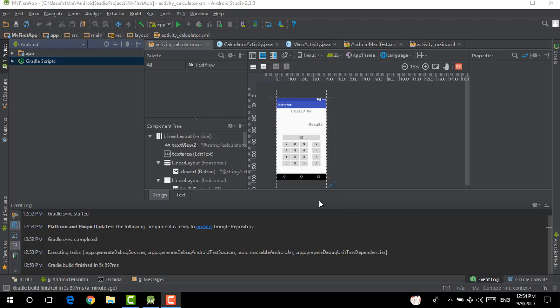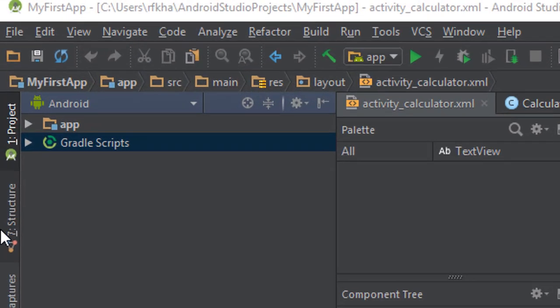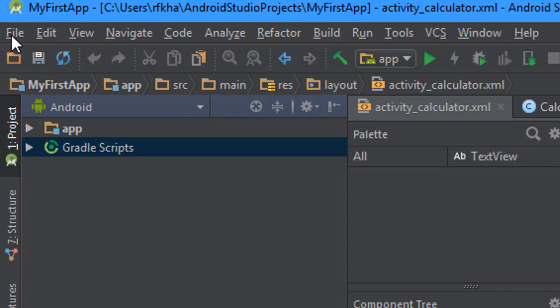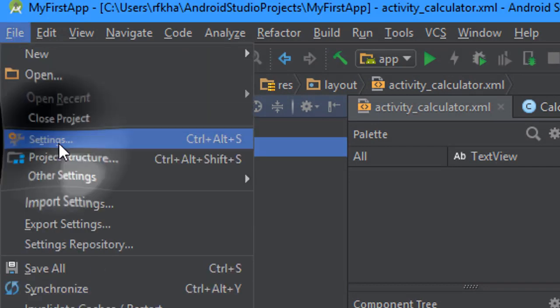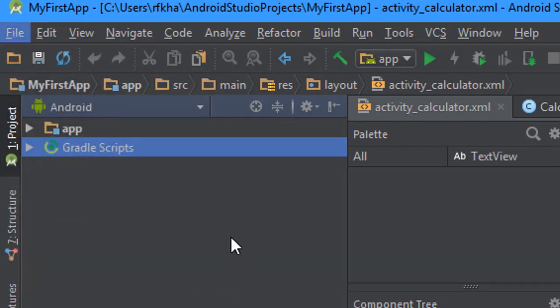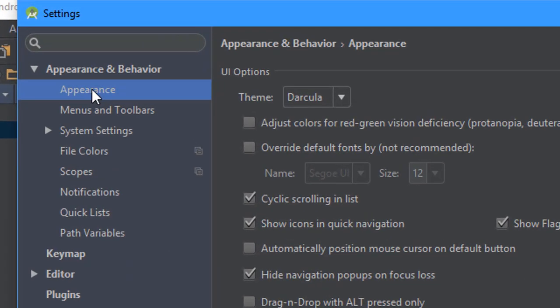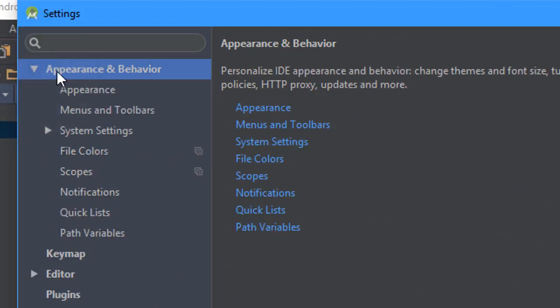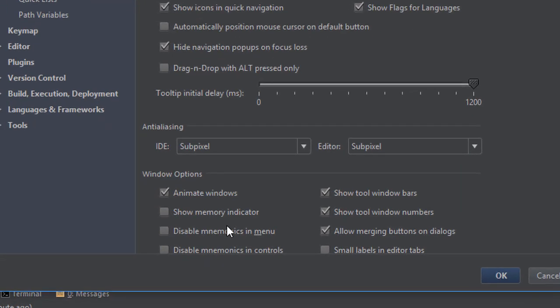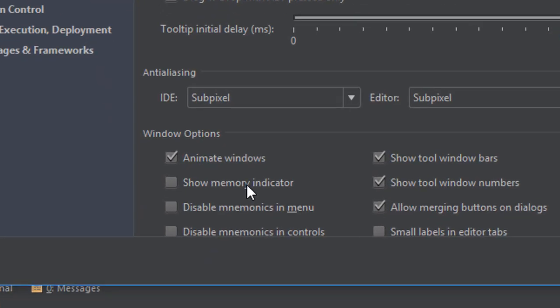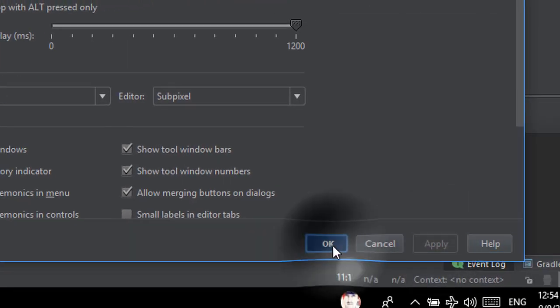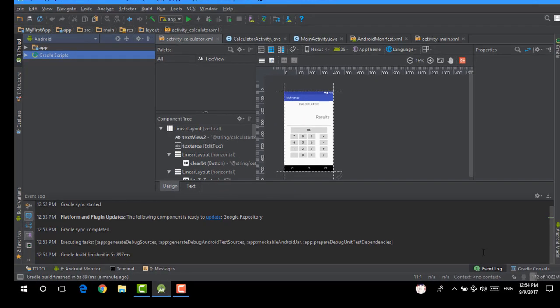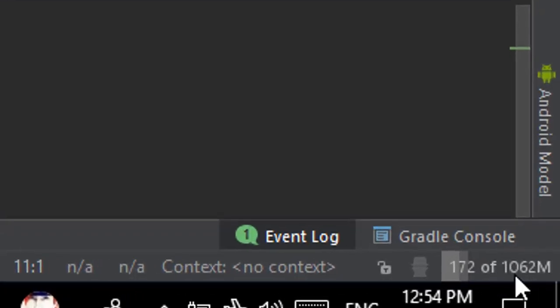To increase the RAM, you're going to want to go to the settings. Then in the settings, the Appearance and Behavior tab, click on Appearance, then check the Show Memory Indicator, hit Apply, OK. This will show you the total RAM allocated for Android Studio in the bottom right of the screen.